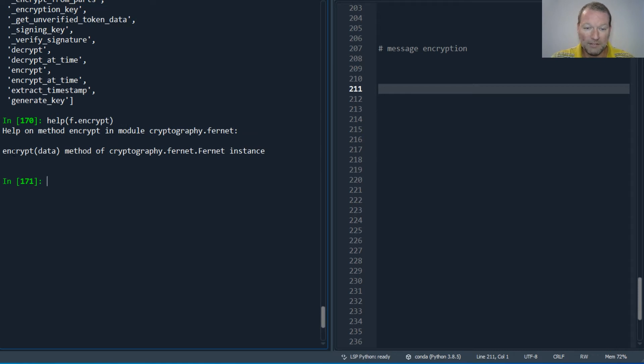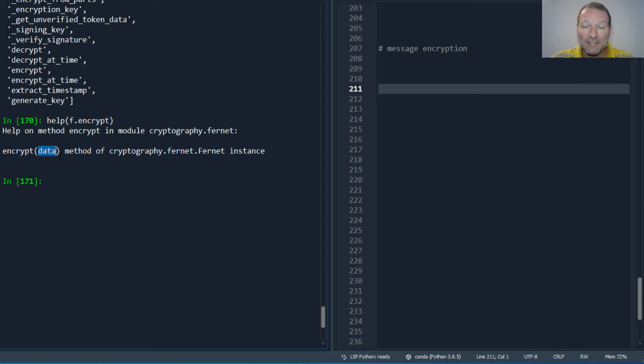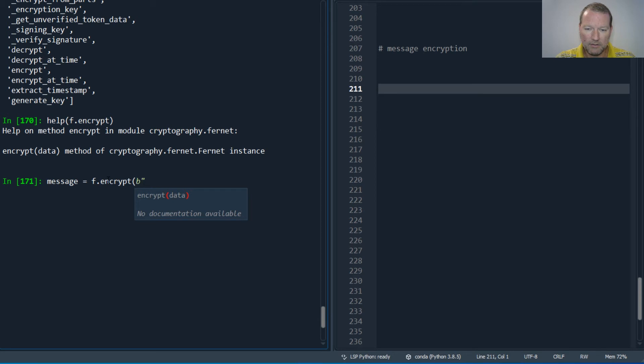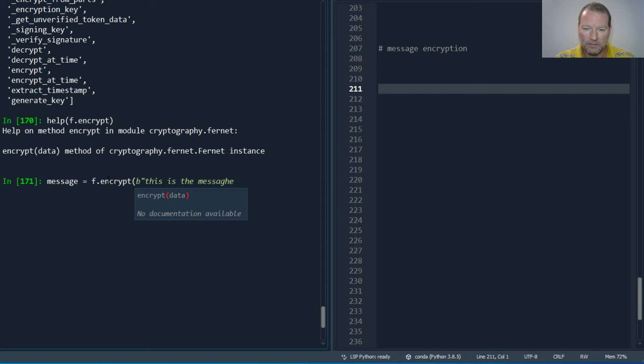And it's literally this simple, but one important thing is this needs to be a byte string. So message equals fernet object encrypt byte then this is the message.